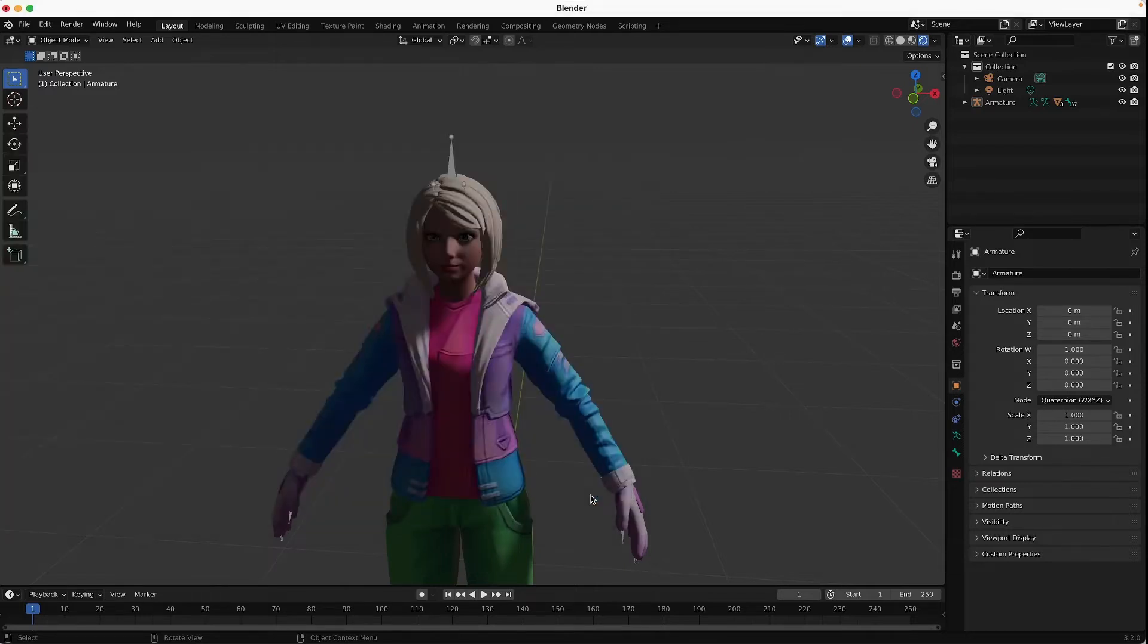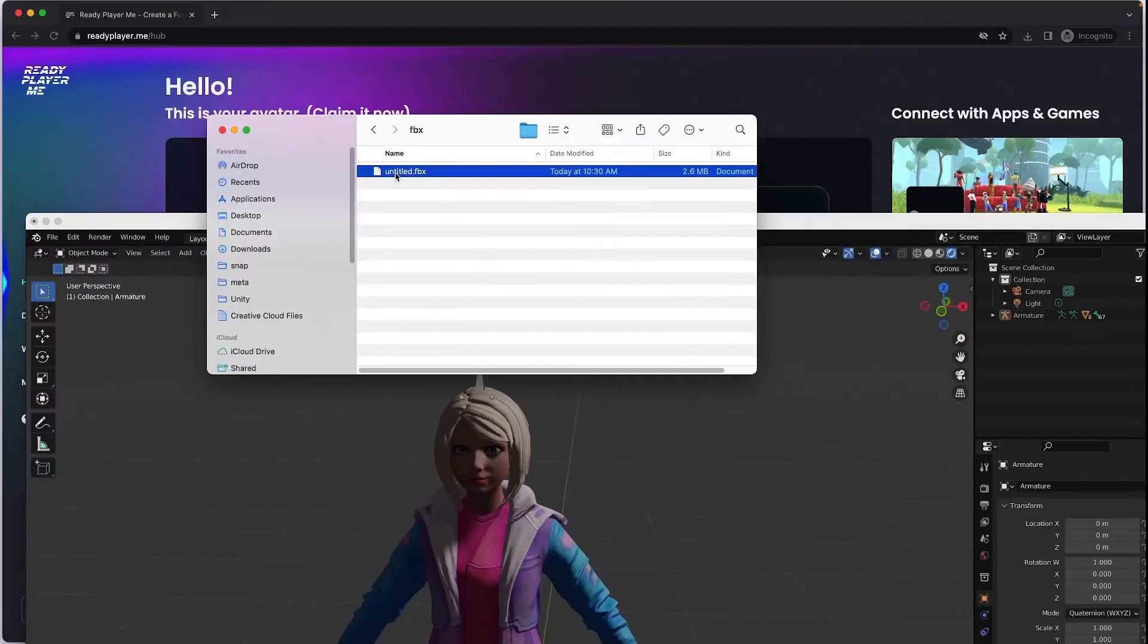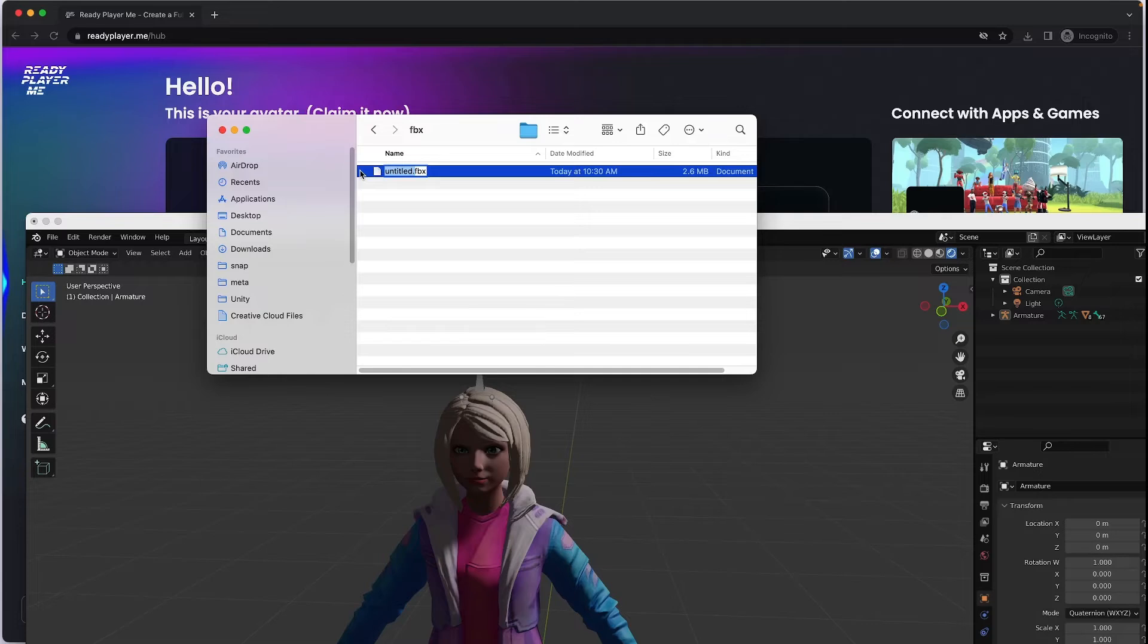And you're done. I still didn't give a good name, but let's take a look at it. So here's the file. And I can import this file back into Blender.